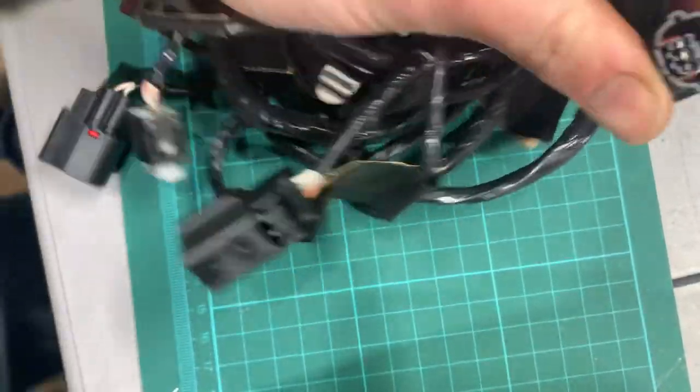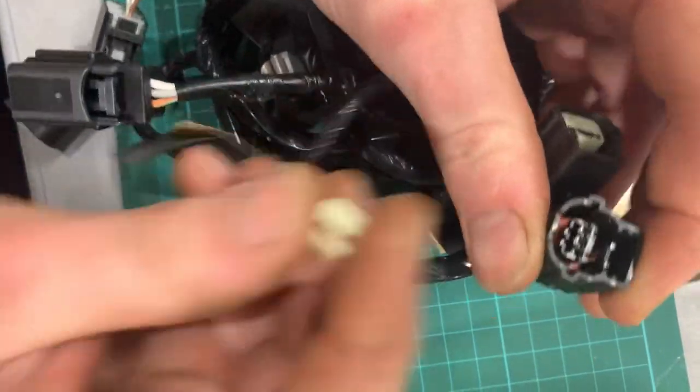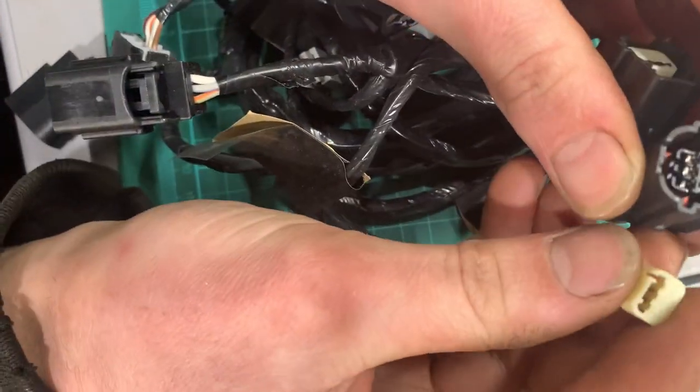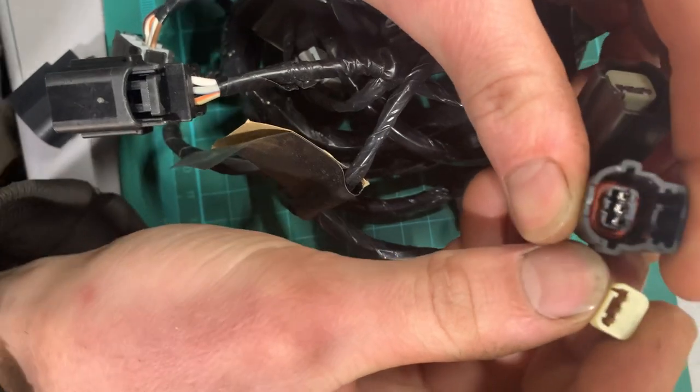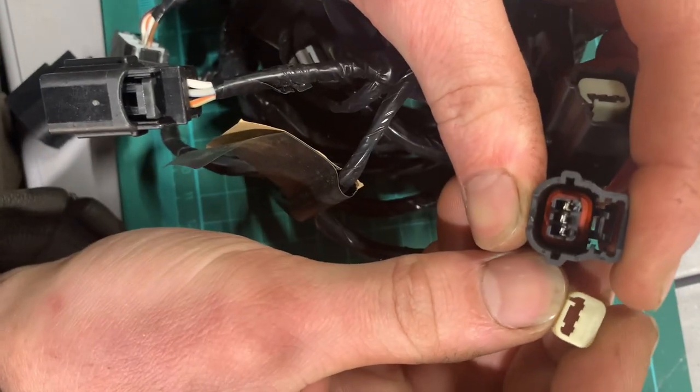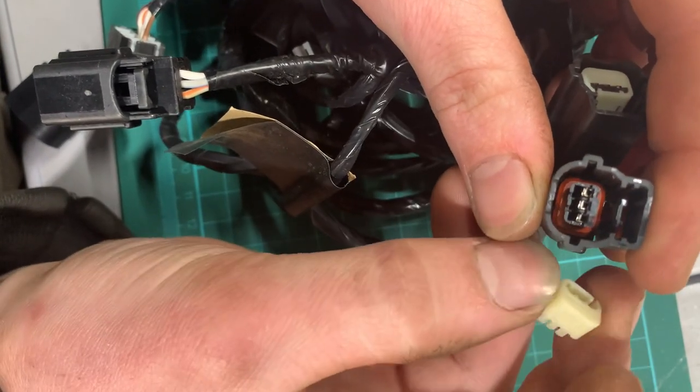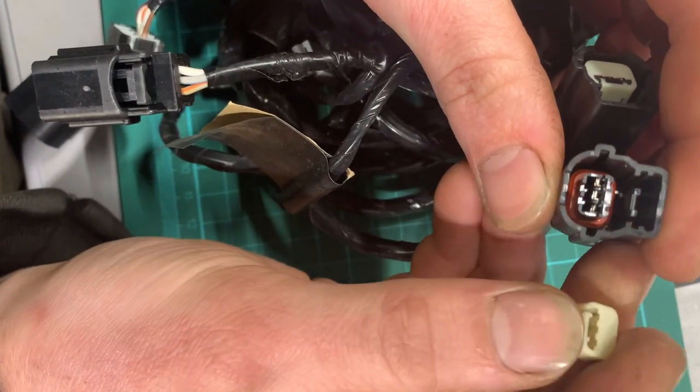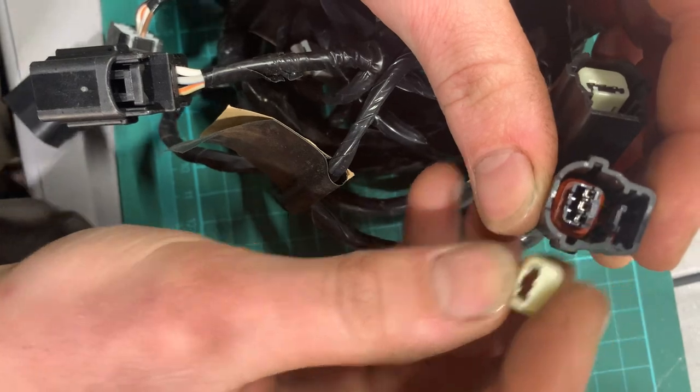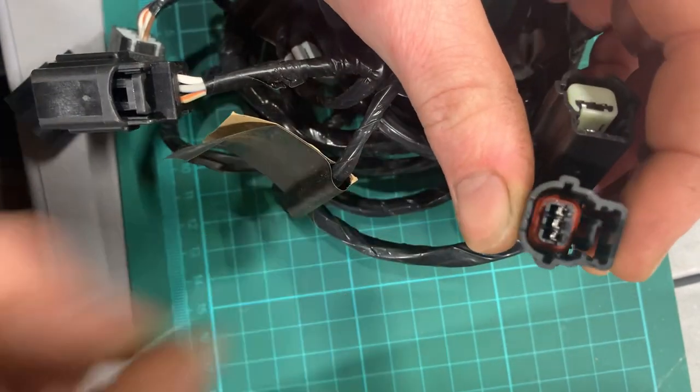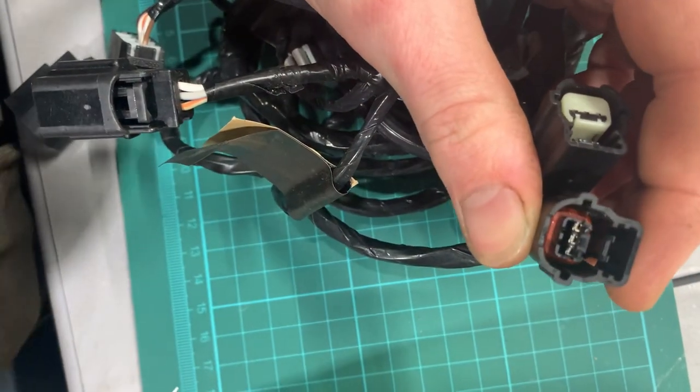So we got our primary lock out fairly well. We didn't damage it, which is good. And now we can gain access to those retaining tabs.